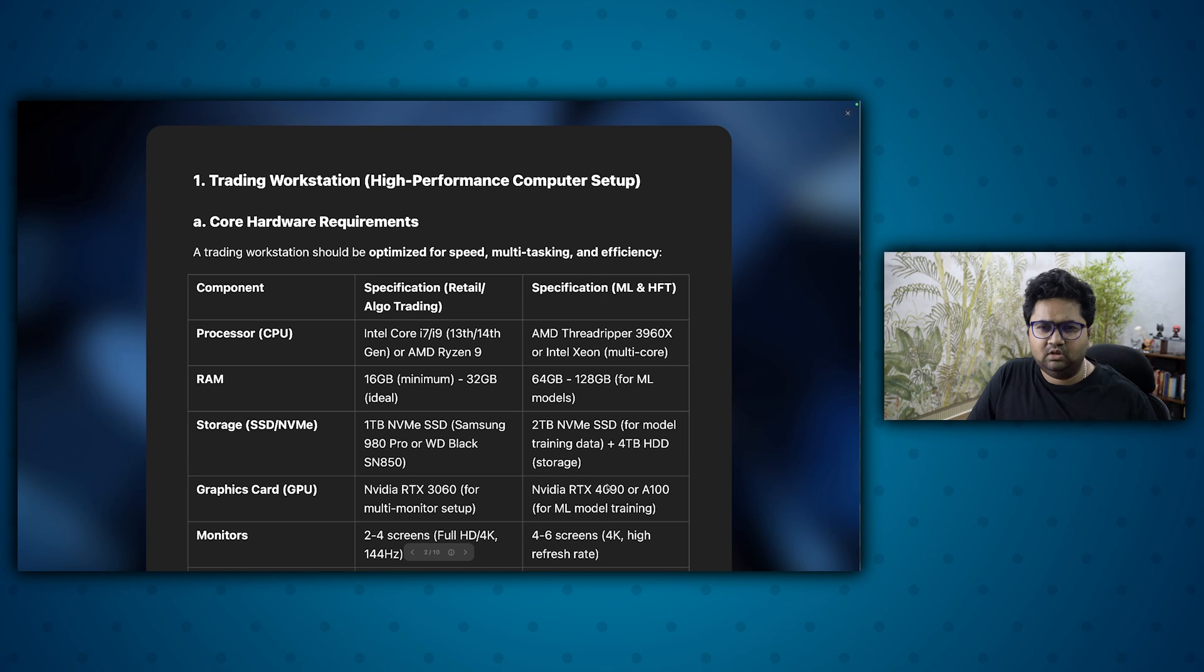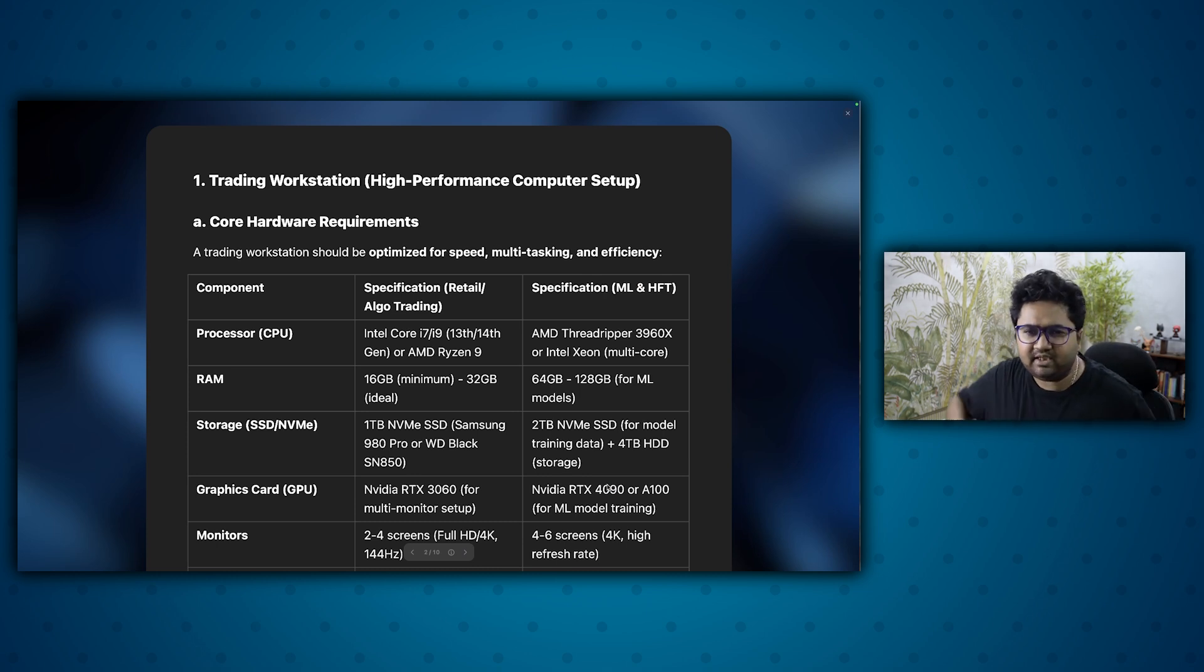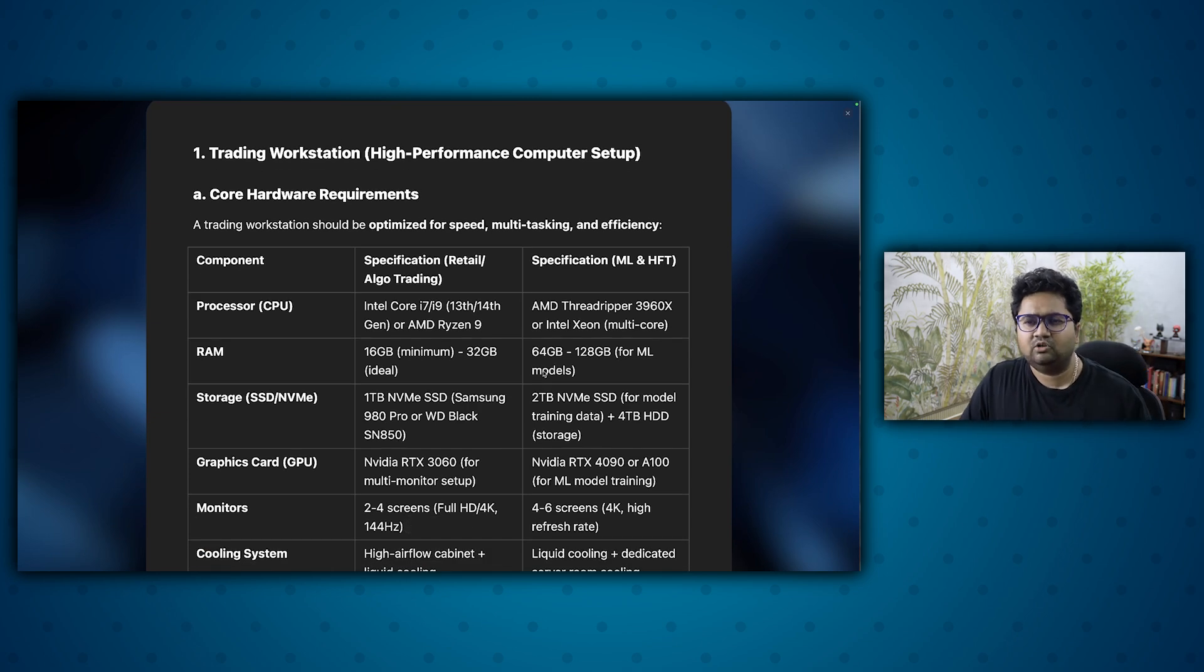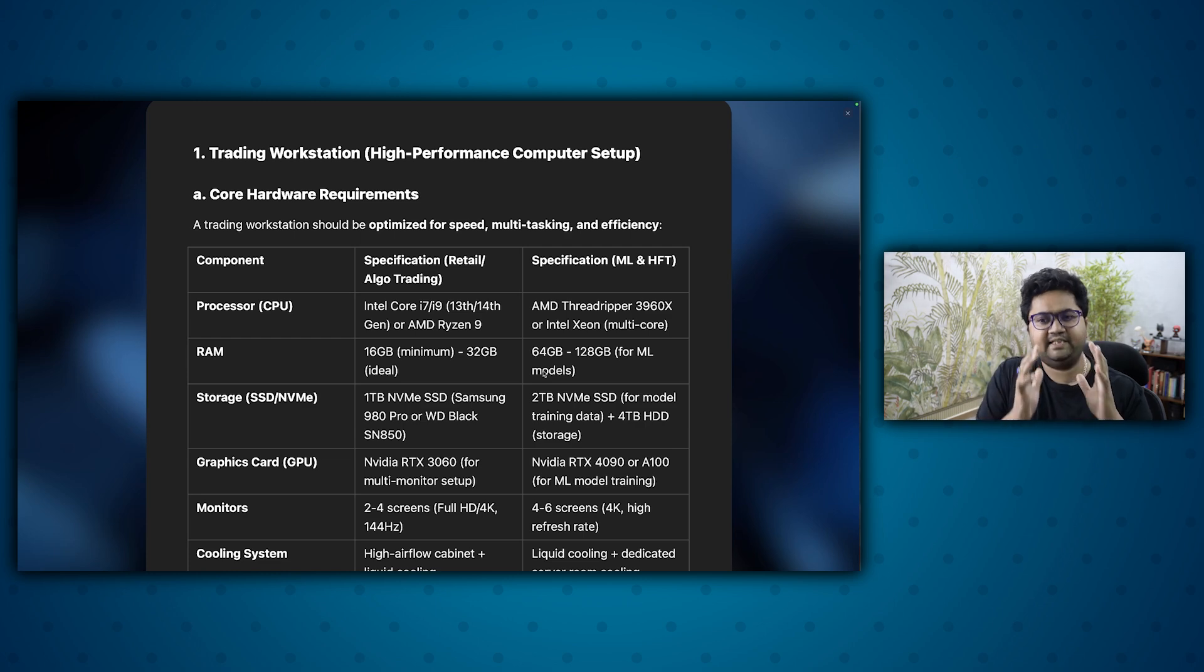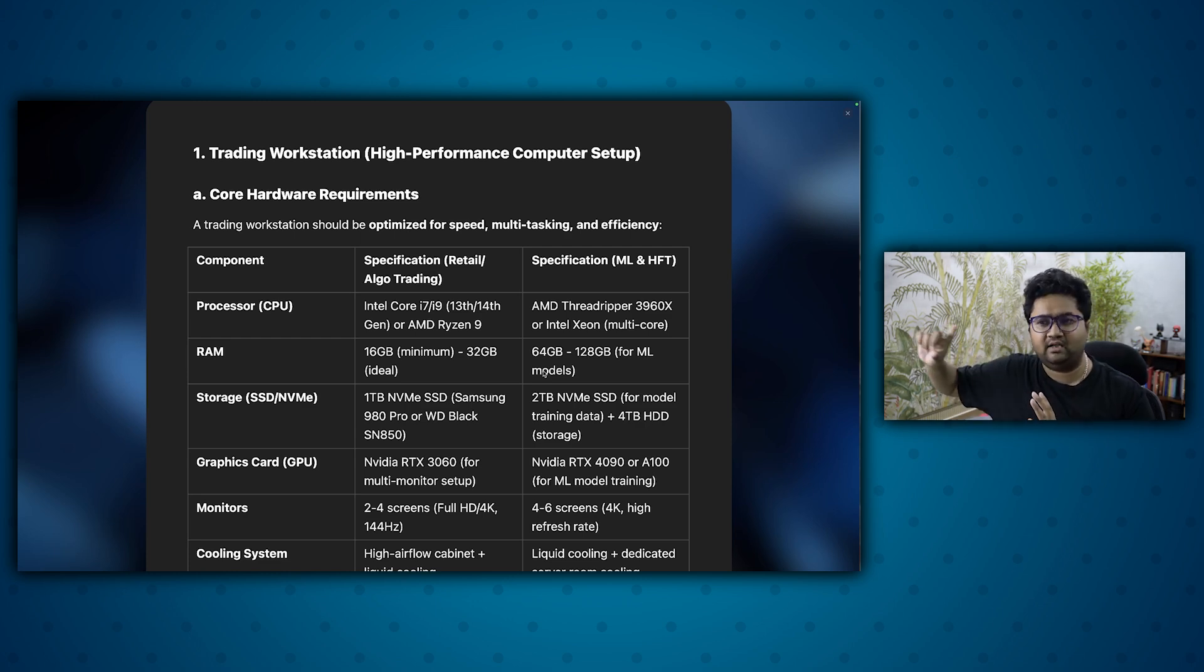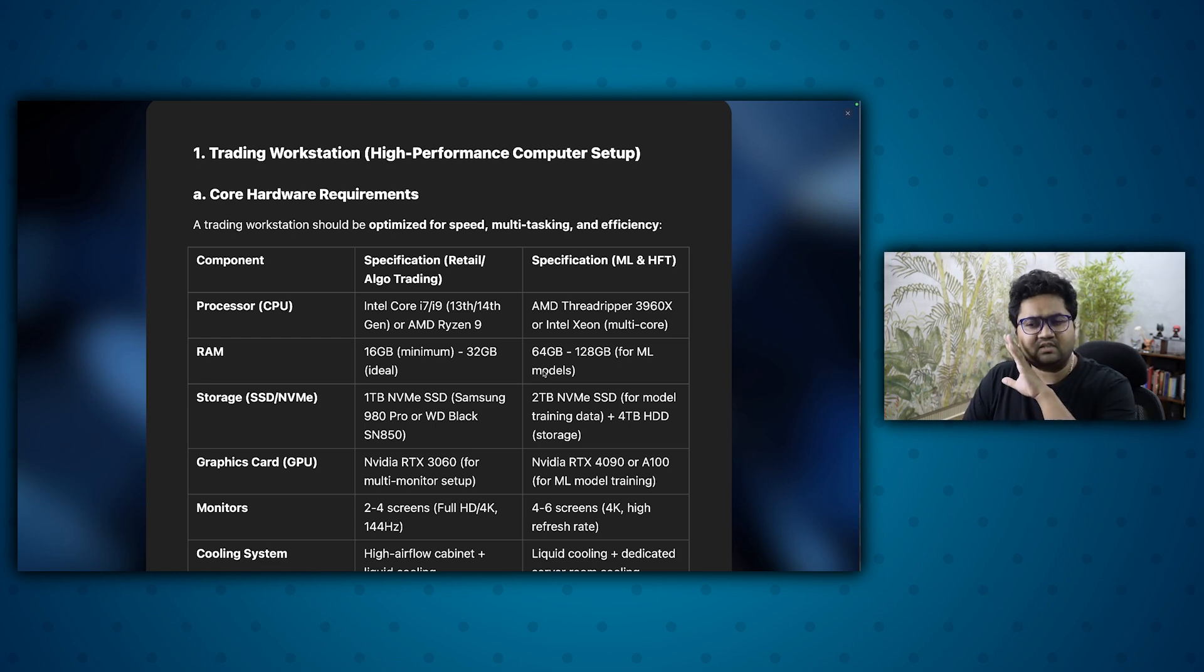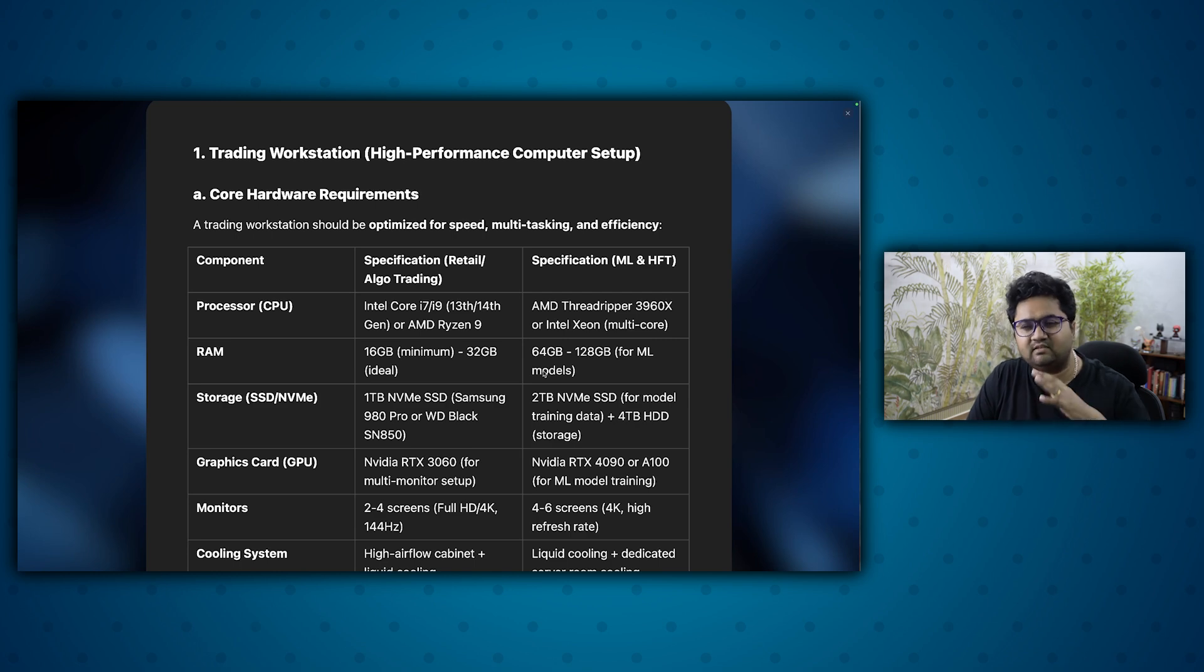So now the first thing is the workstation itself, which is a high performance computer setup. There's a lot of debate and discussion. So what I've tried to do is break this into two pieces. One is retail and algo, what is relevant. And if you want to go more higher, like ML, HFT, certain recommendations there. I wouldn't still suggest all the way towards HFT because more needs pop up in network and all that.